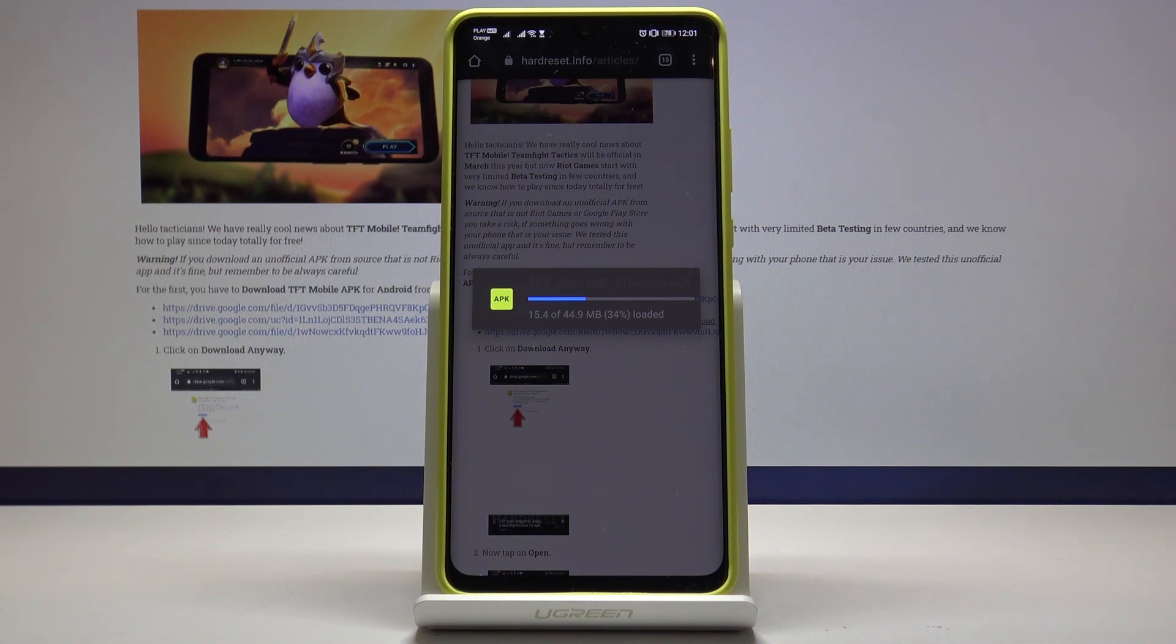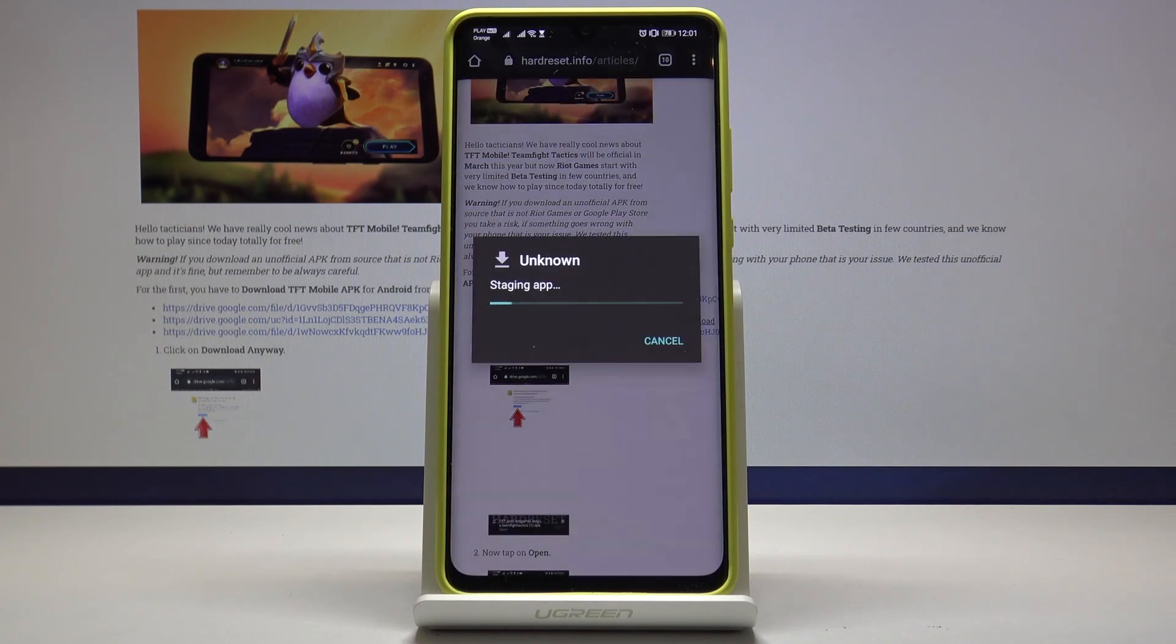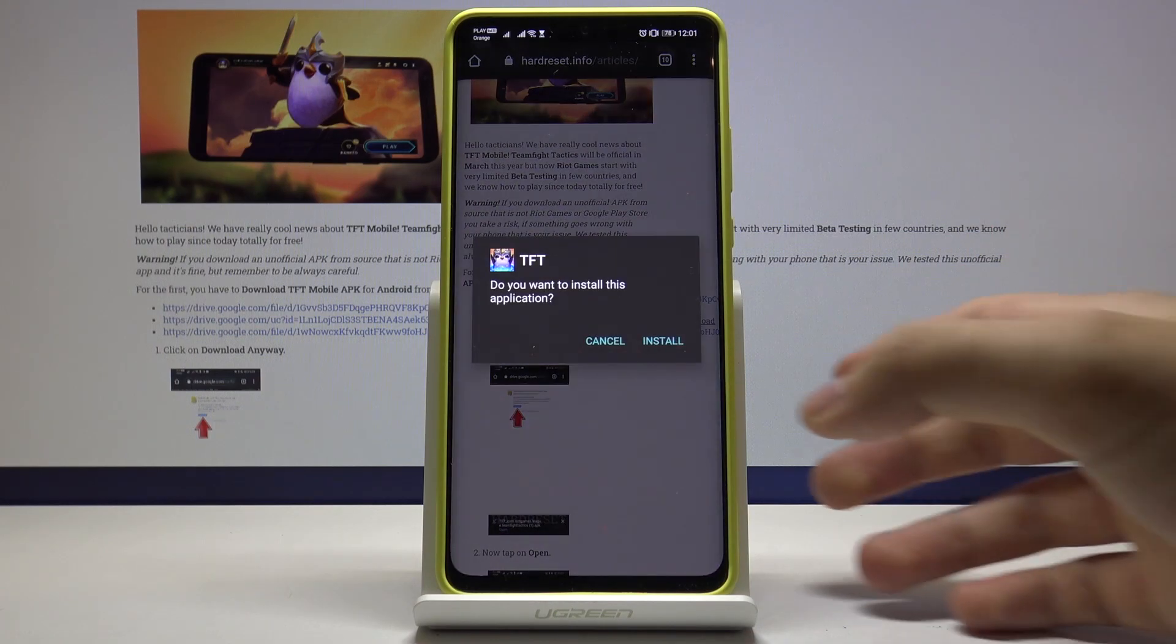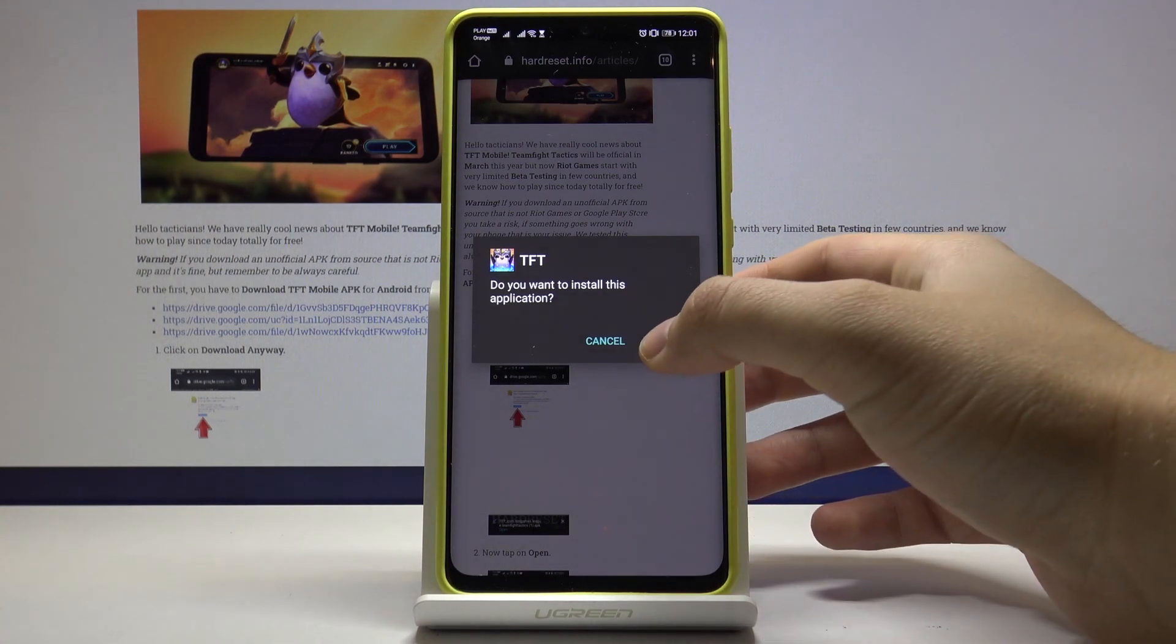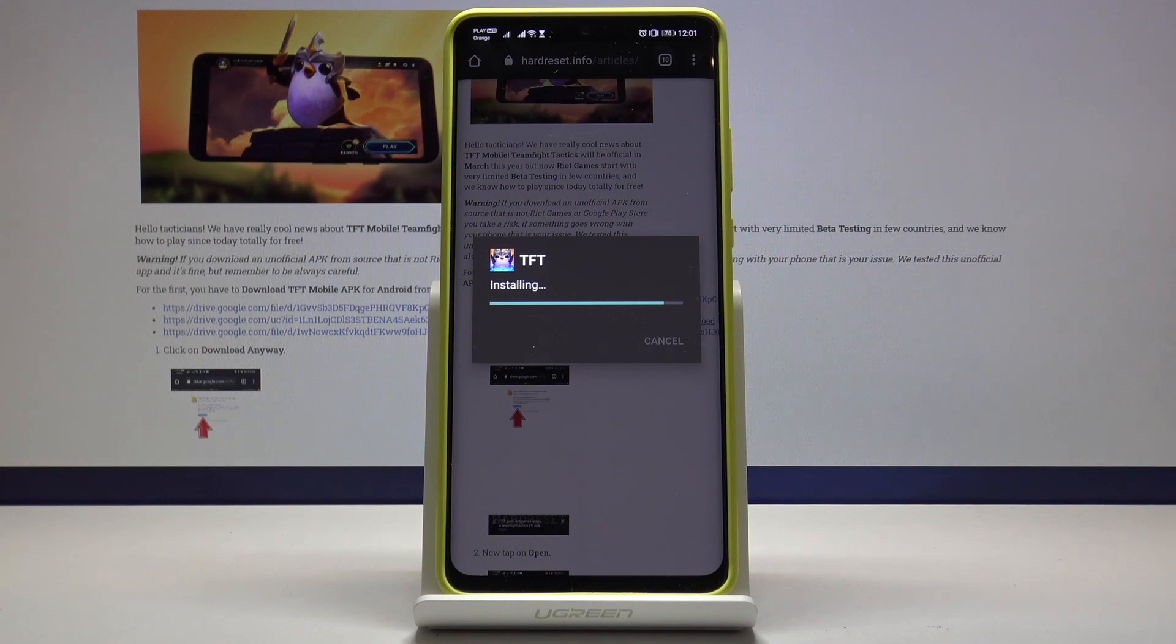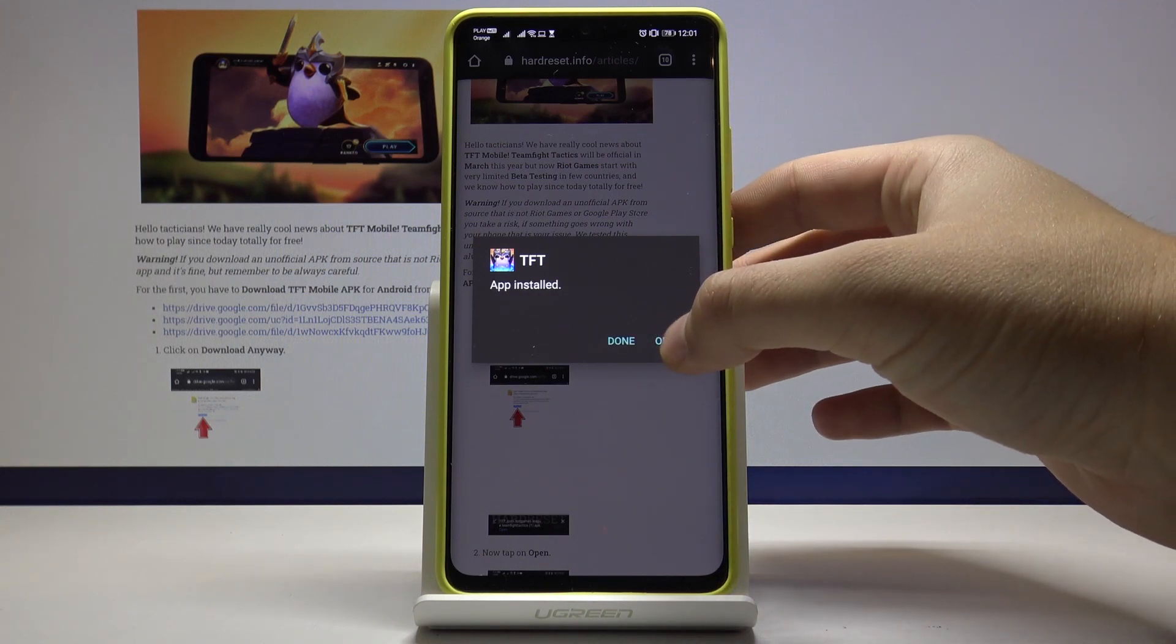Now we have to wait until this stops downloading. Okay, so now press on the install and now we can open our teamfight tactics application.